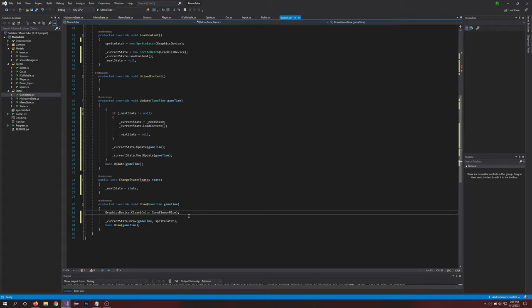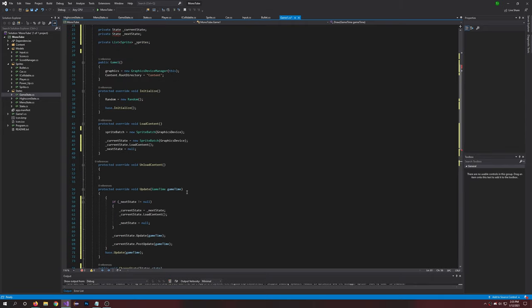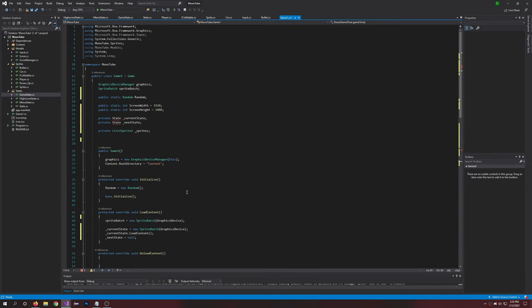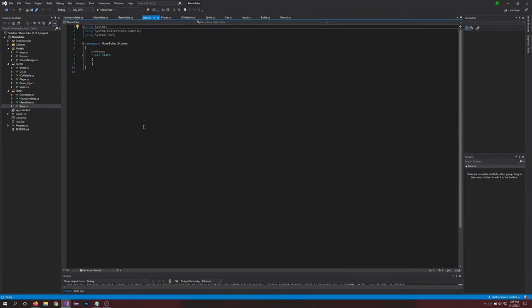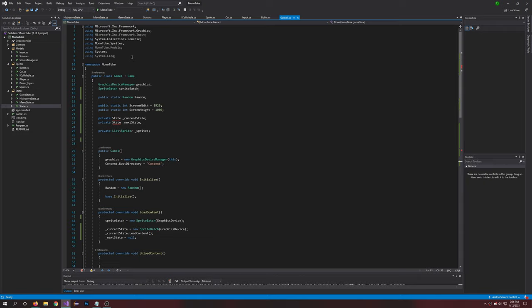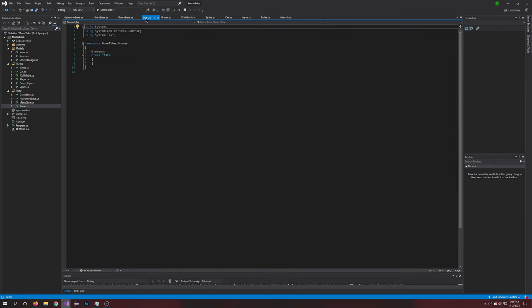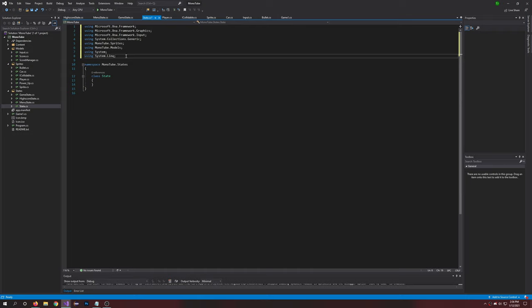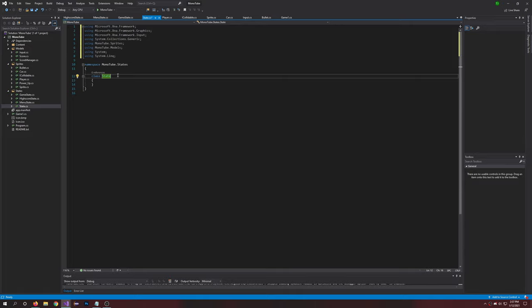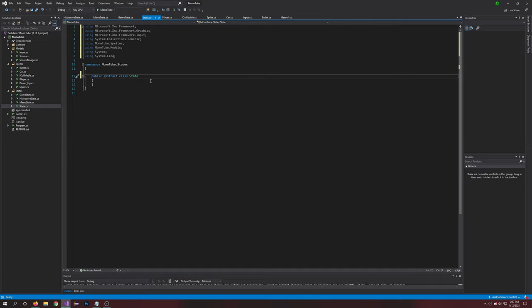All right, so so far we are coming along pretty well. We have to fix the State, so let's go into State and let's create this. What we're going to want to do is import, all right yeah, we're going to want to copy all these from Game1, put it into State. And that's all we need. So let's start writing this: namespace MonoTube.States, open, and we'll say class public abstract class State.